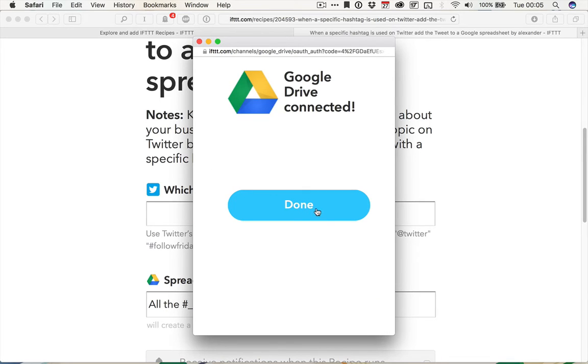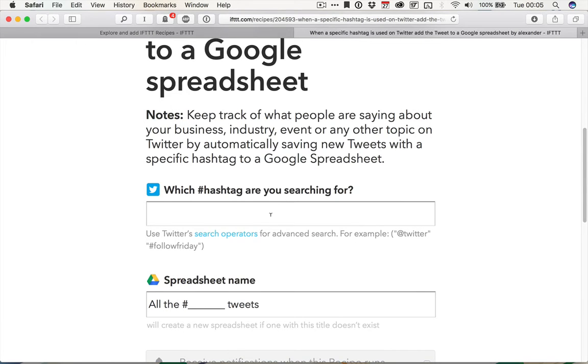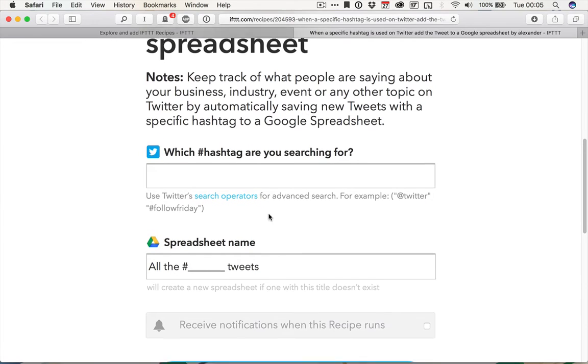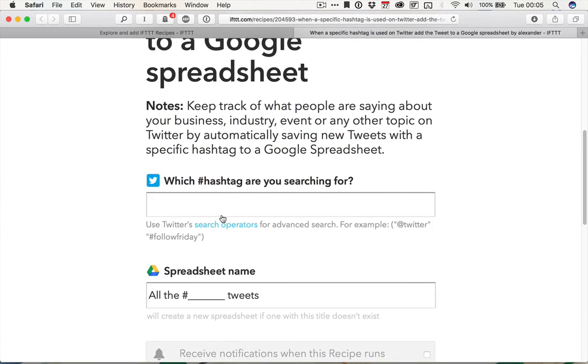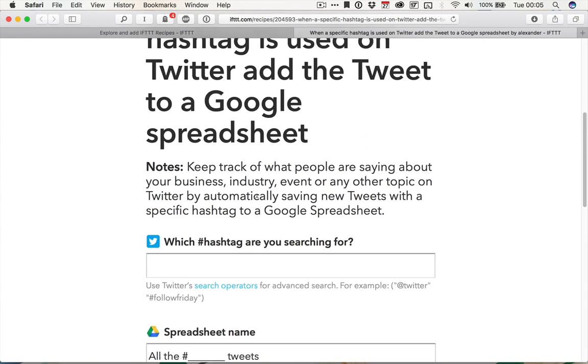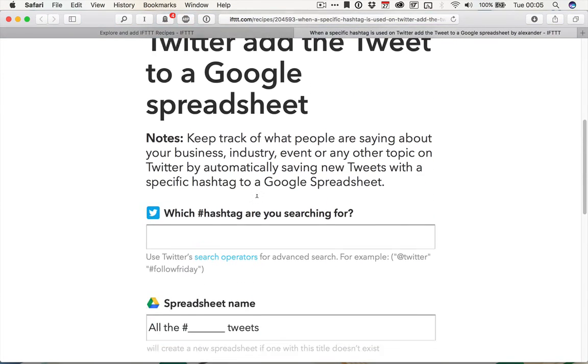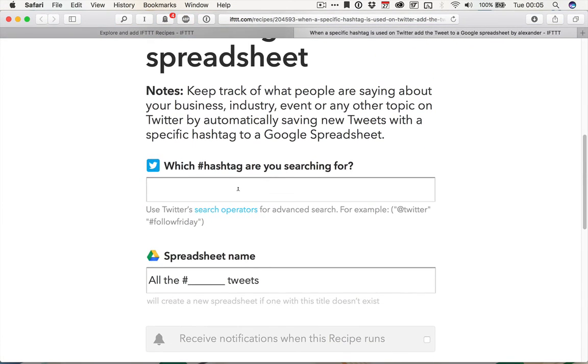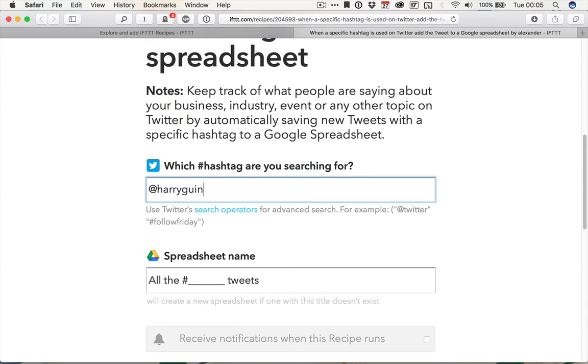Once the channel is connected, click done. And then I can set up what I want this recipe to search Twitter for. So I'm going to use my Twitter username, which is at Harry Guinness, two N's,